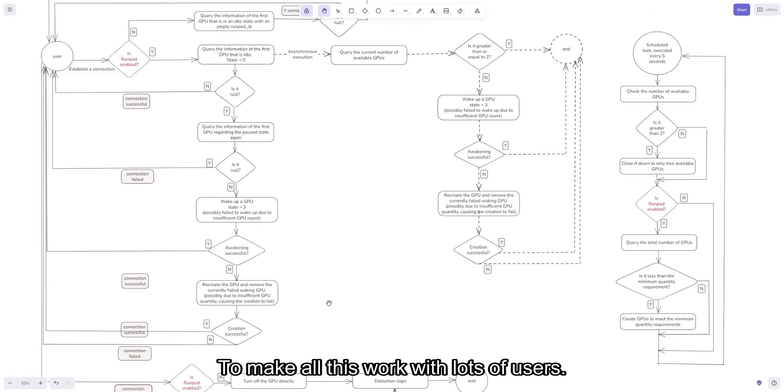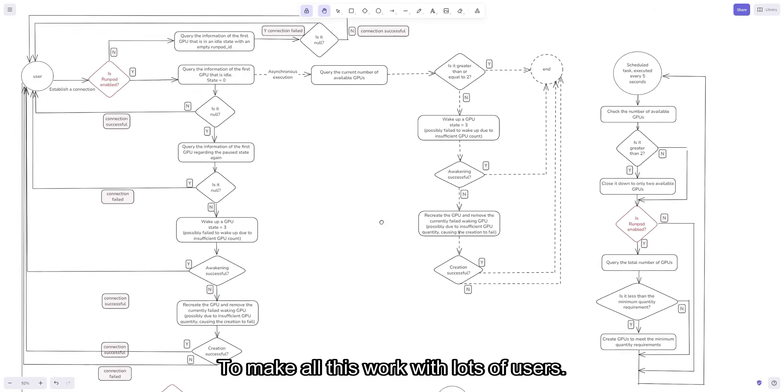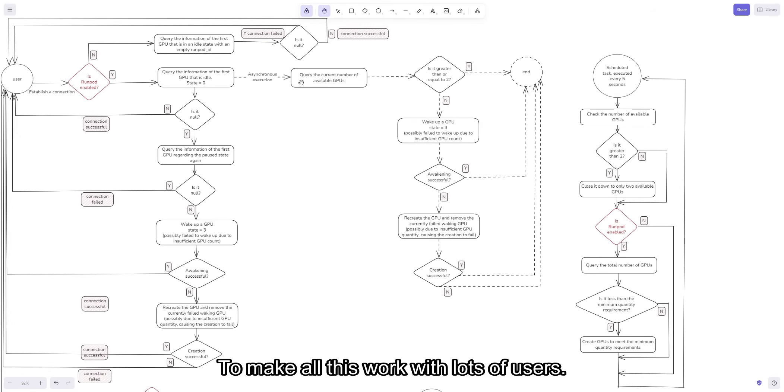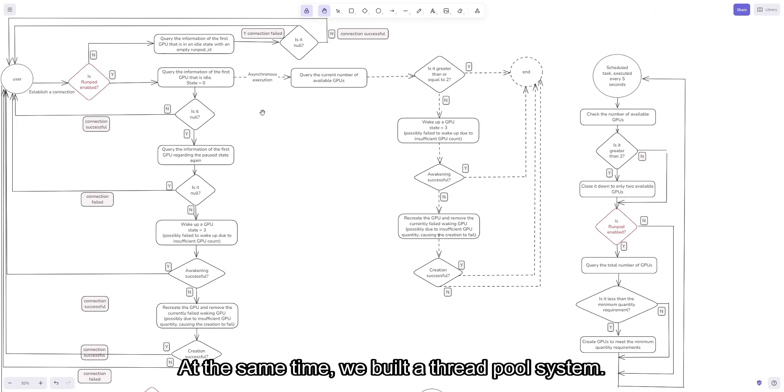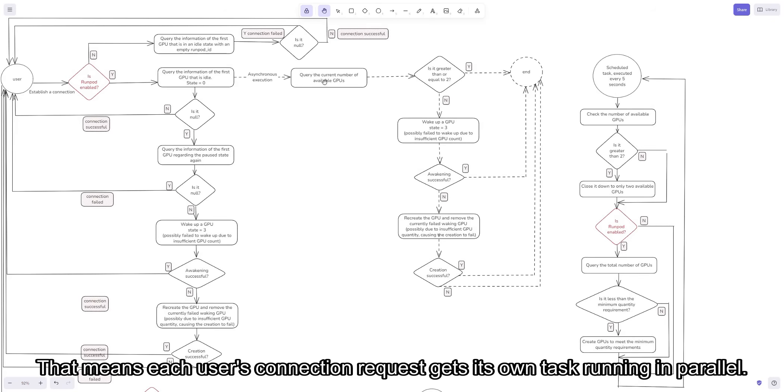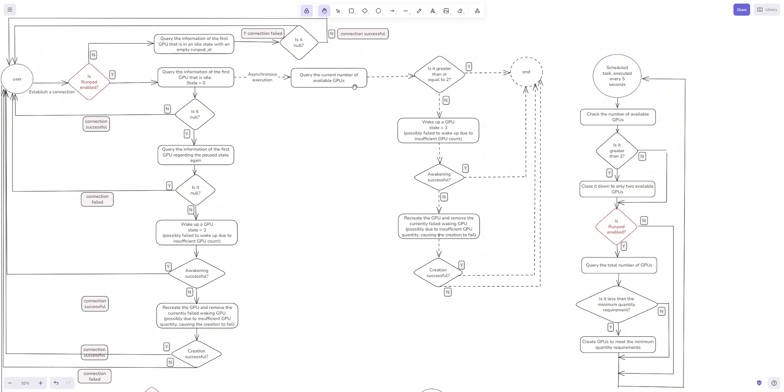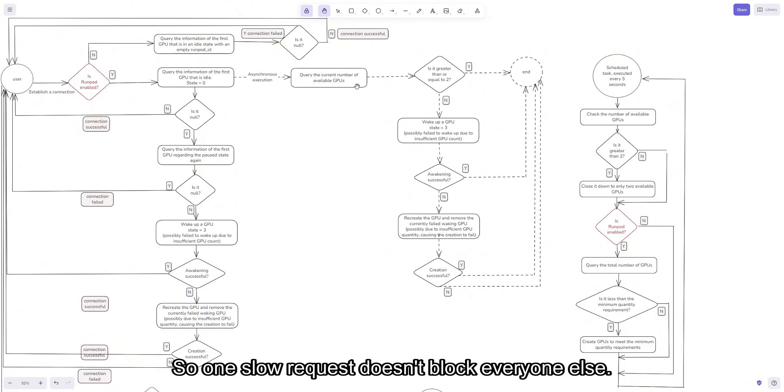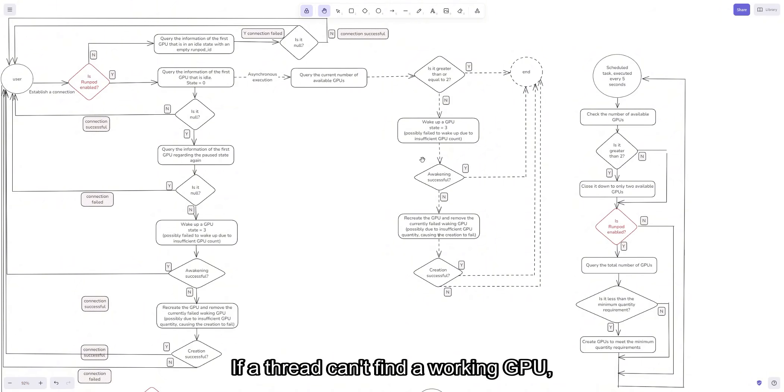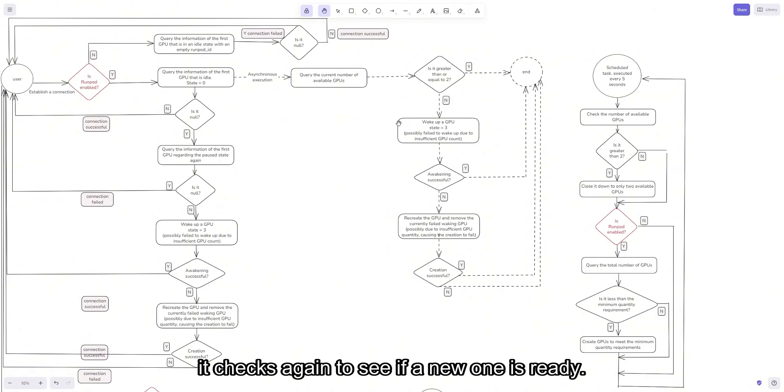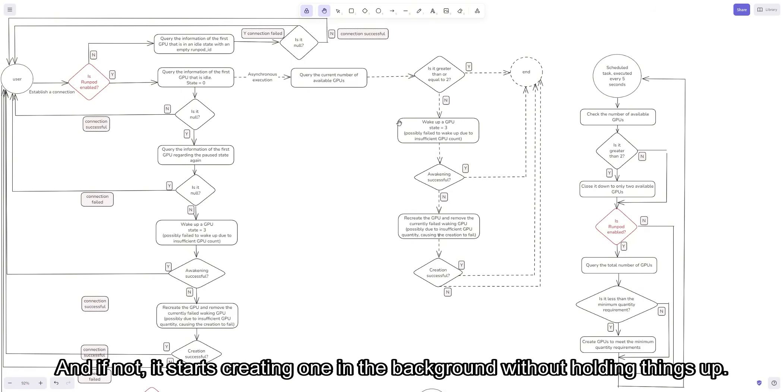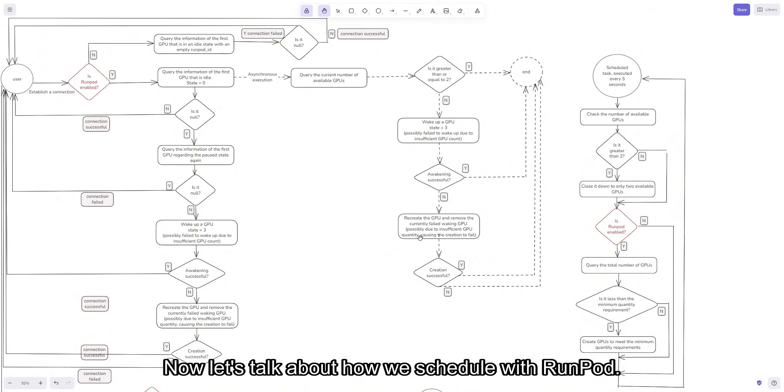To make all this work with lots of users at the same time, we built a thread pool system. That means that each user's connection request gets its own task running in parallel, so one slow request doesn't block everyone else. If a thread can't find a working GPU, it checks again to see if a new one is ready. And if not, it starts creating one in the background without holding anything up.